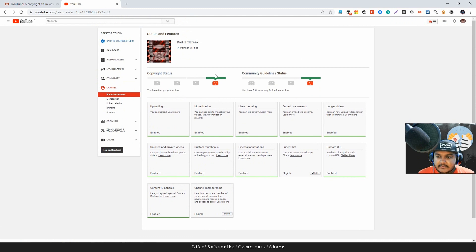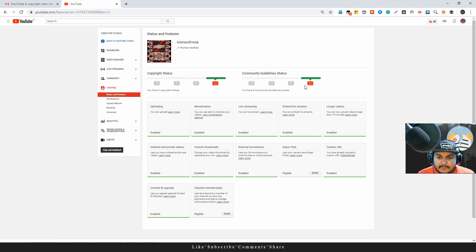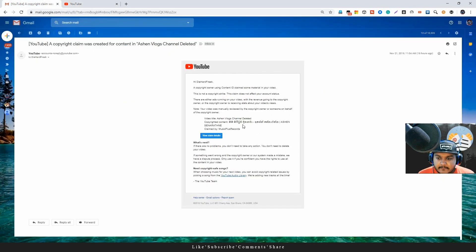The first step is to create a community guideline. I'm learning how to make videos and what the content is.